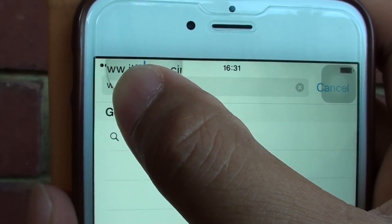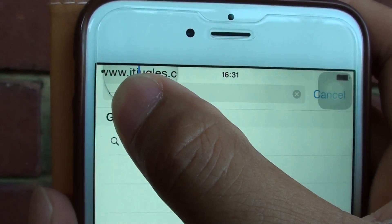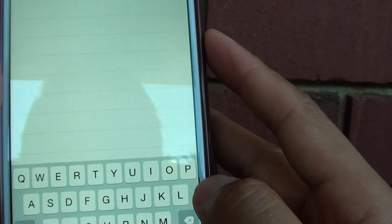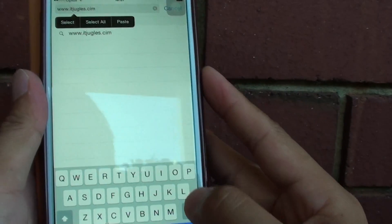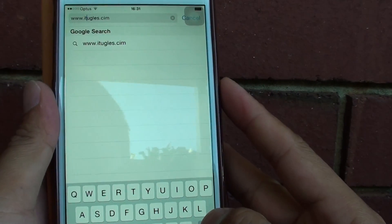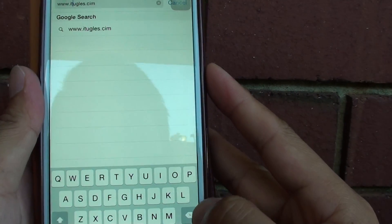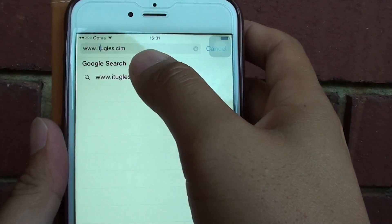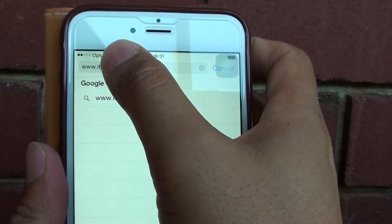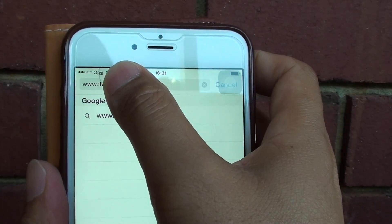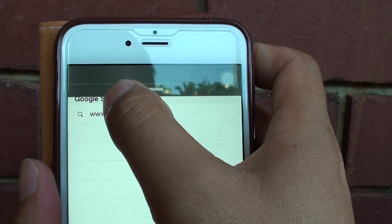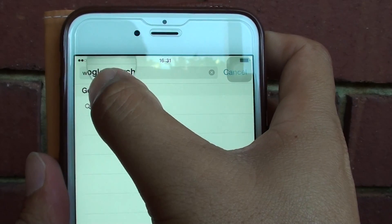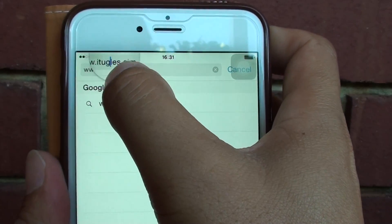Place the cursor exactly where you want it and then let go. From there you can use the keyboard to fix up your mistakes. So that's how you can move the cursor around — simply tap and hold until it becomes like a magnifying glass, and then just move that around like that.